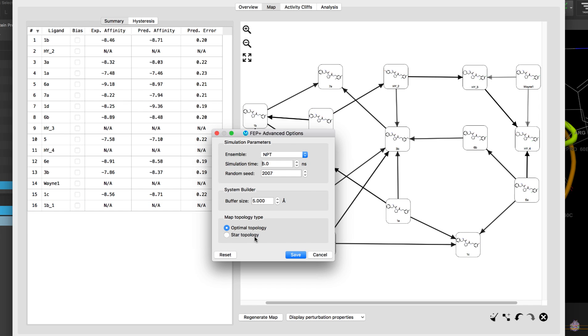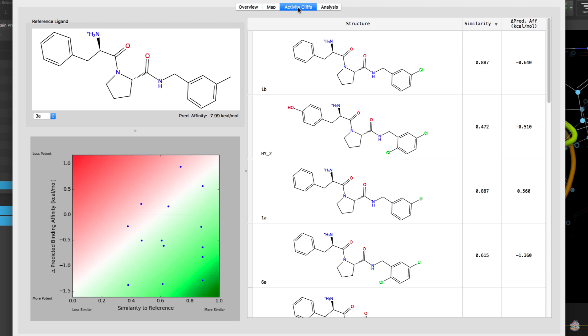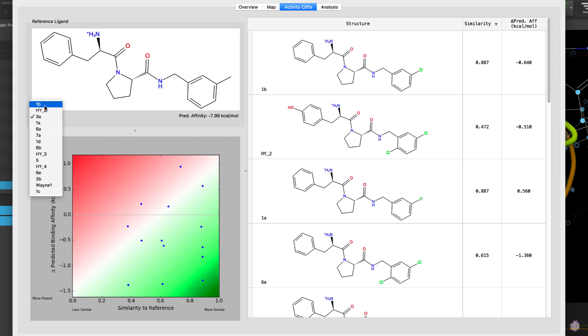Quick side note: the option to create star topology maps for large-scale FEP plus jobs is available from the advanced options. In the activity cliff tab we see a new view of the FEP plus results, specifically to allow easy recognition of compounds that are predicted to be potent or show large free energy changes with small structural variation compared to a reference.